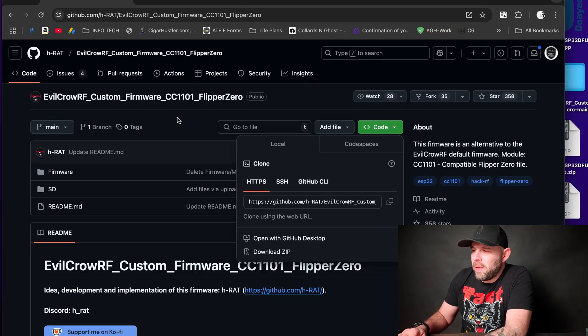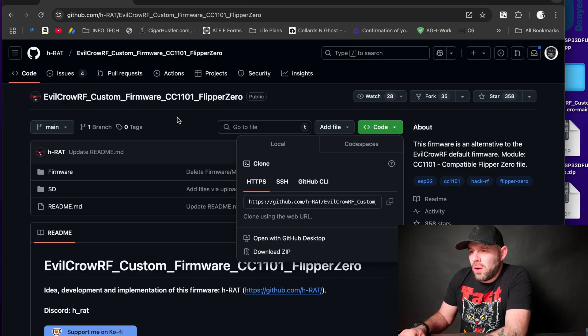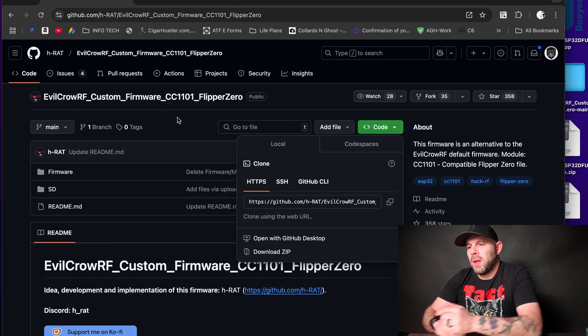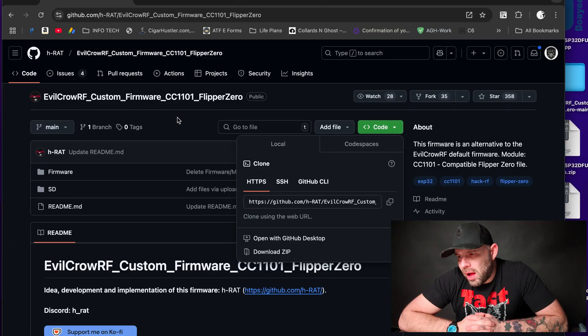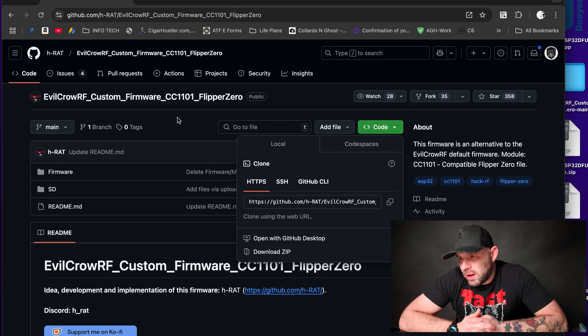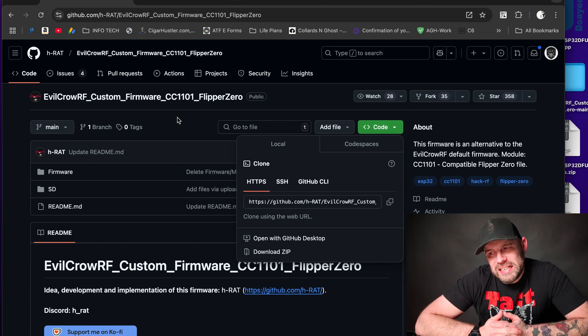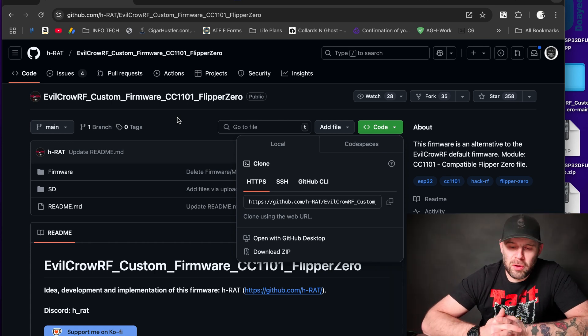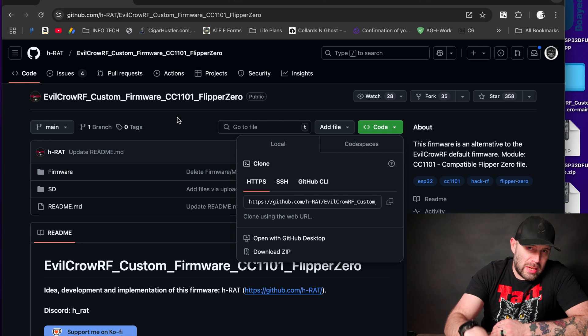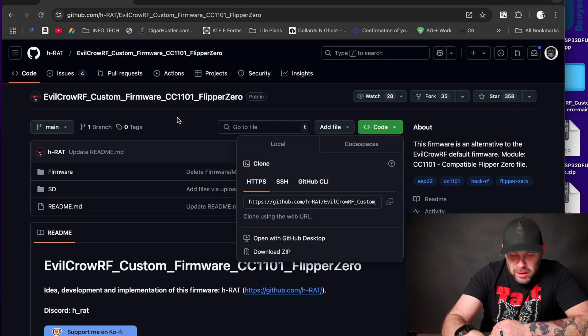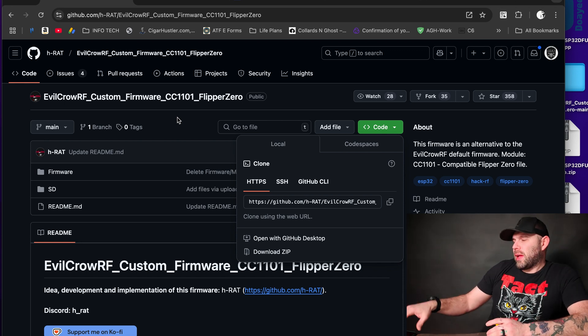Getting into it, we are going to go over here to our desktop and we're going to go to github.com. All the links are in the description below, so if you have any questions, feel free to reach out to me in the comments or join my Discord or join the Rabbit Labs Discord as well. We're going to go to github.com/hrat/evil-crow-custom-firmware-cc1101-flipper-zero. This is not a Flipper Zero, but that's where they have the firmware at.